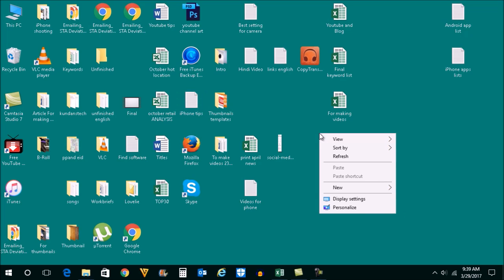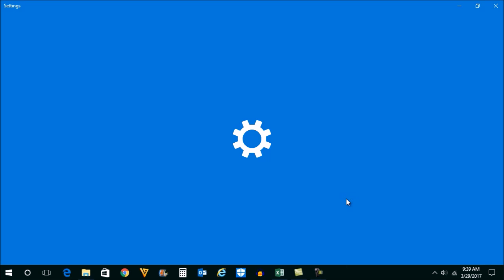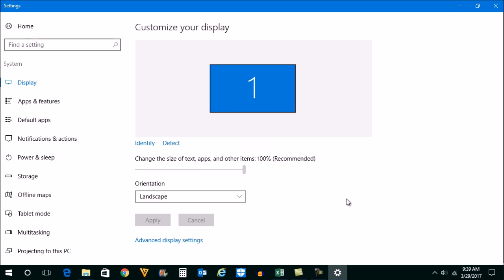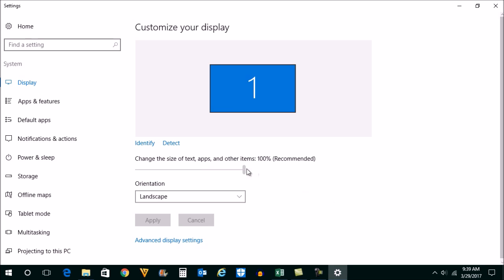Right click on the desktop and go to display settings. Now you'll see an option: Change the size of text, apps and other items. 100% is recommended.